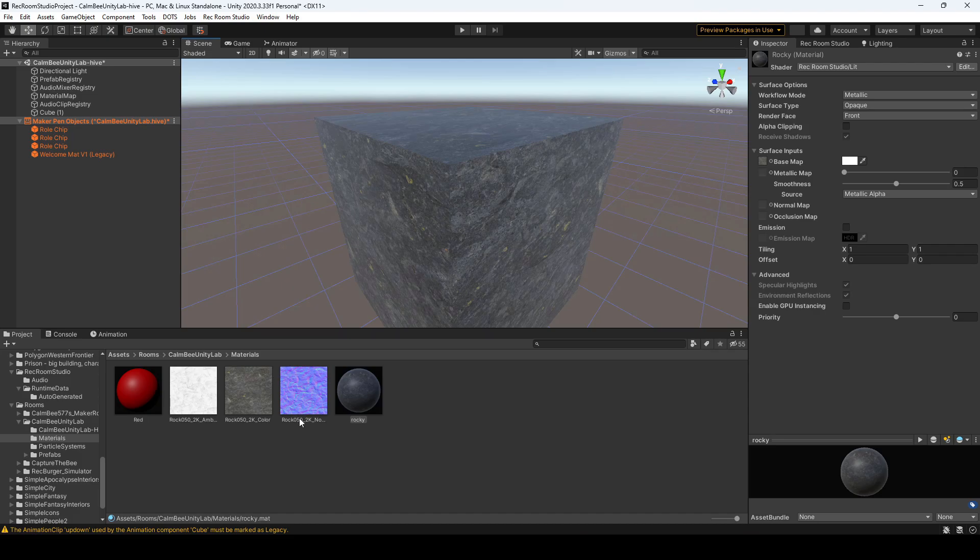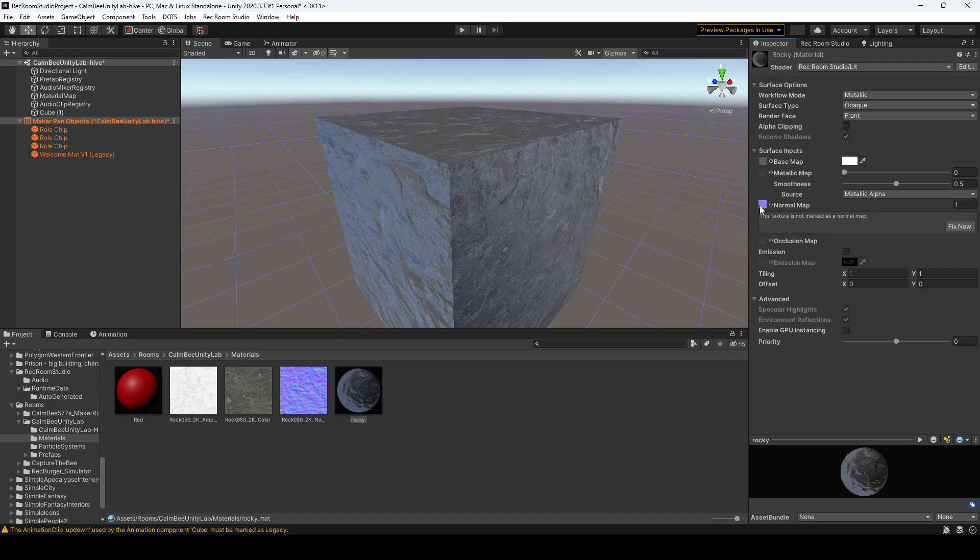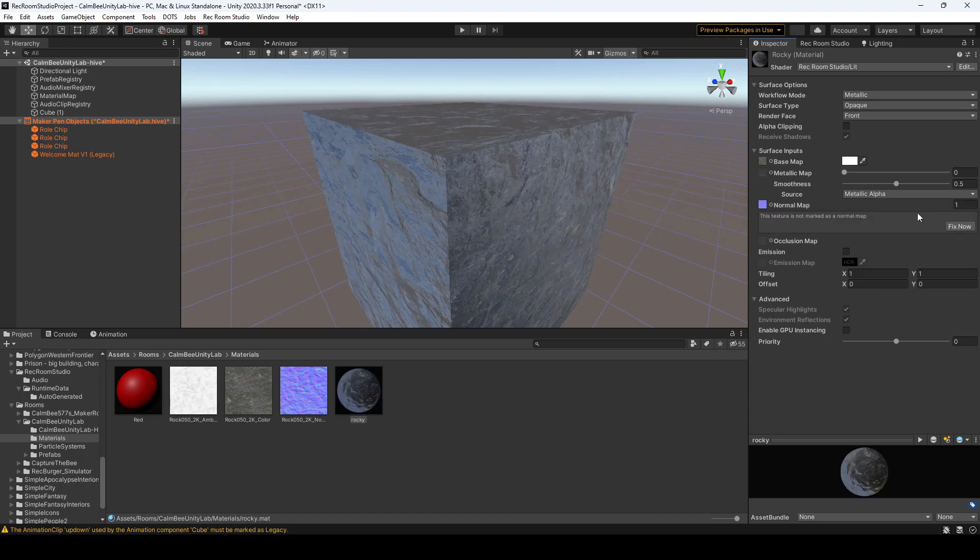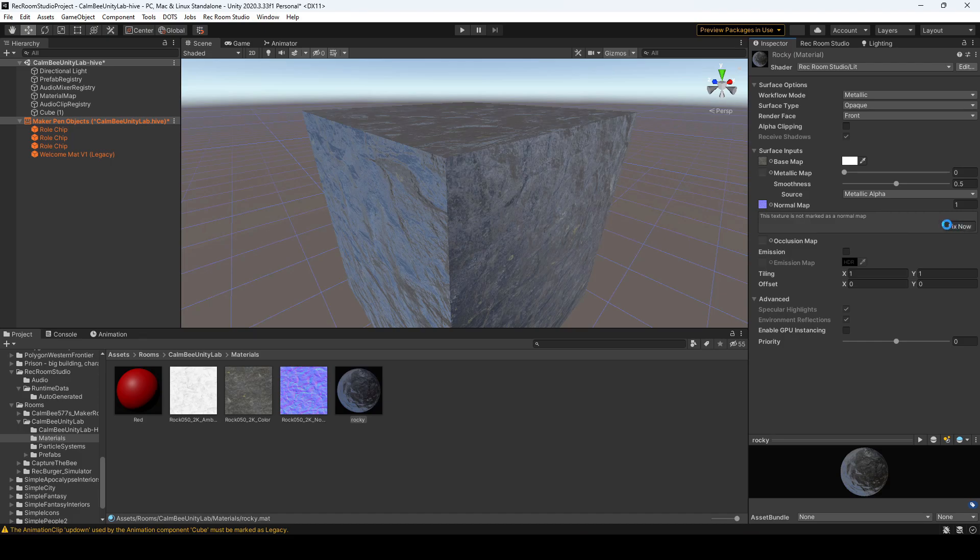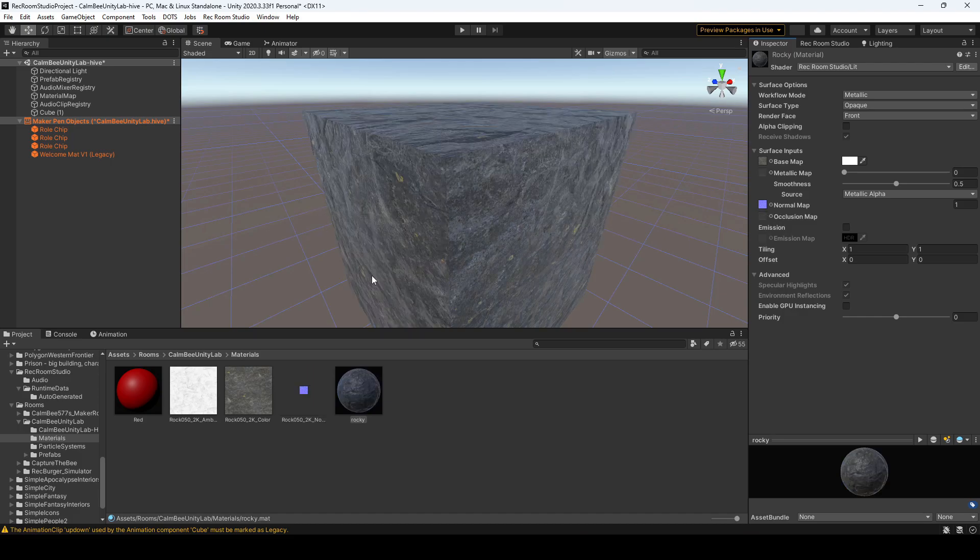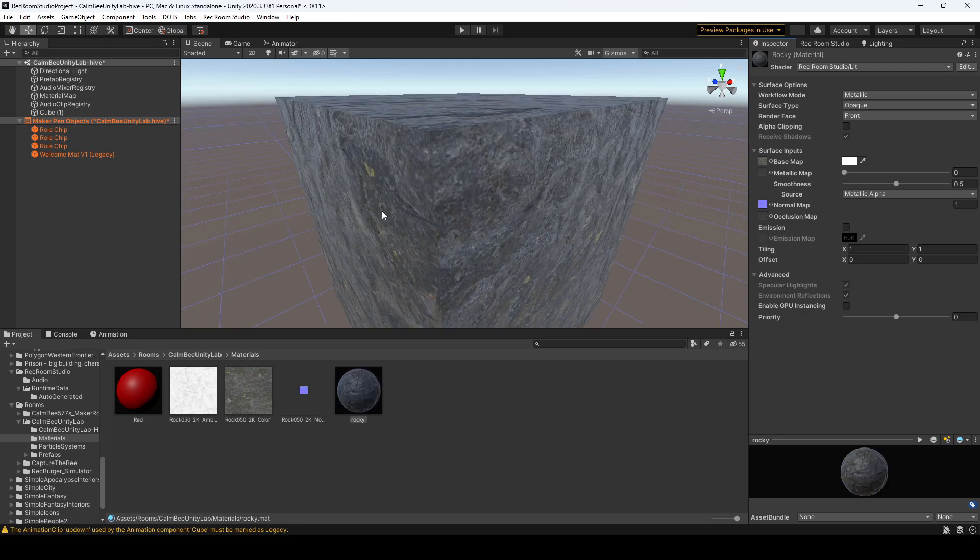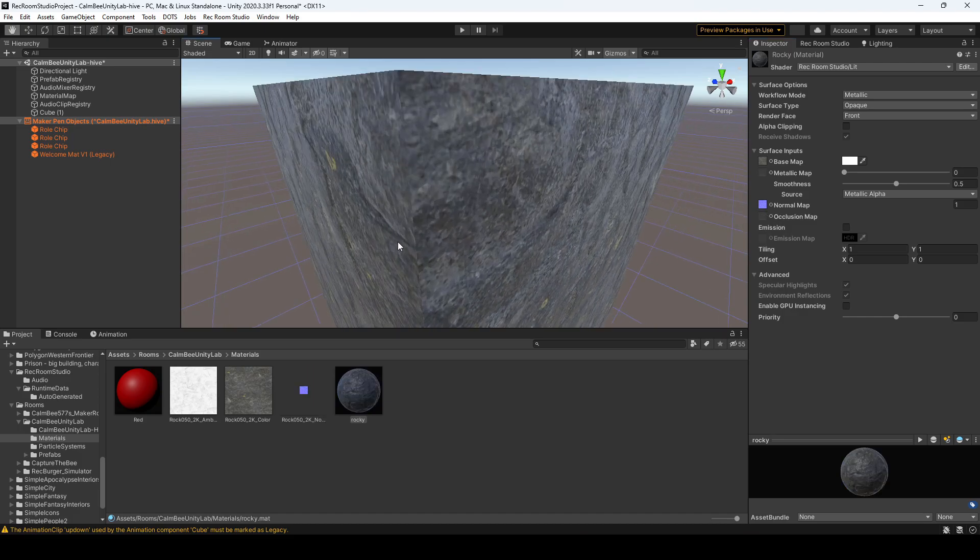So let's add that to the normal map and it looks a little bit shiny. You're going to get this little error that says this texture is not marked as a normal map. Hit fix now, and there you go. Now it looks better.